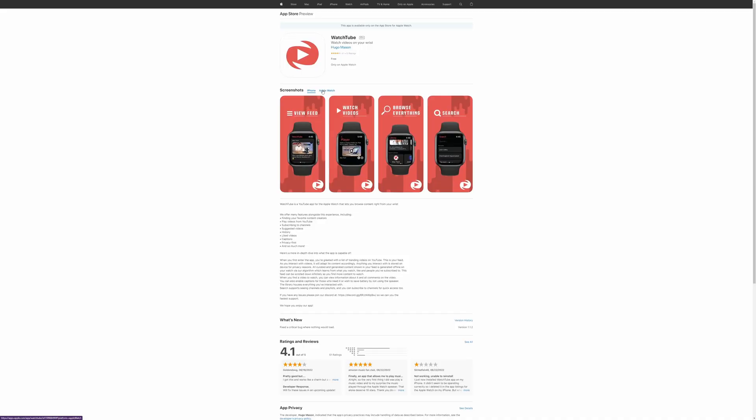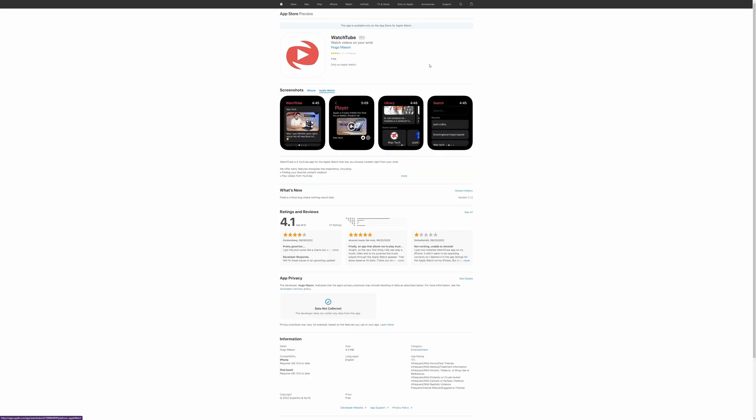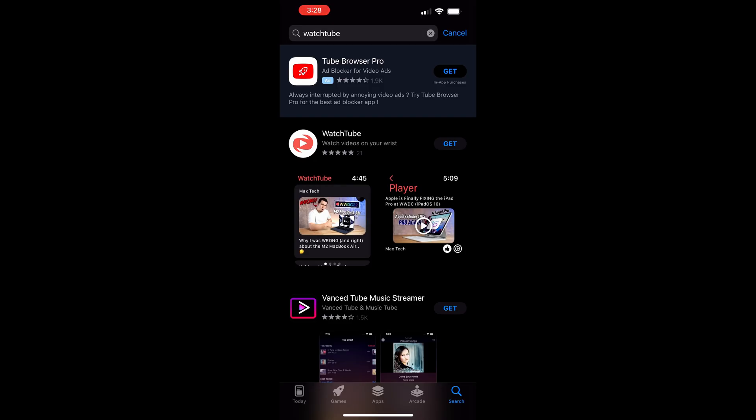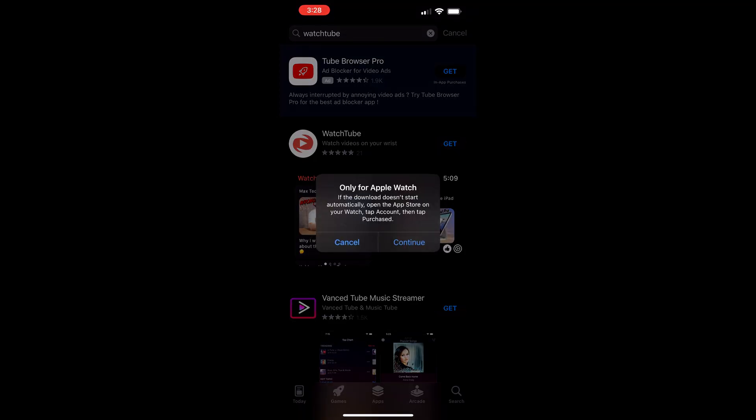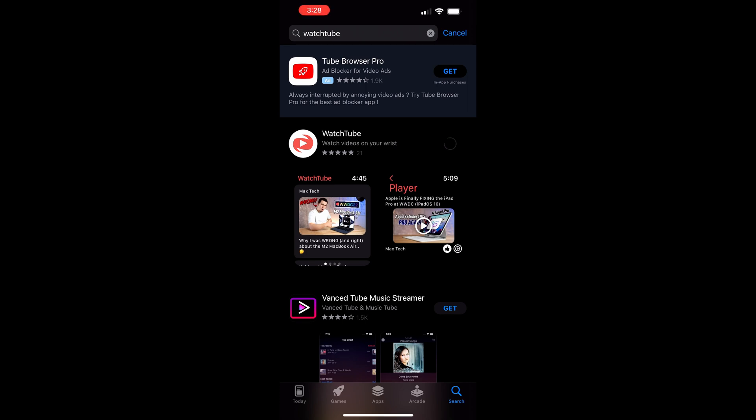There's a new app called WatchTube, and it allows you to watch YouTube videos right on your Apple Watch. You can get this from the Apple App Store or right from the Watch app. You can download it and get it right on your Apple Watch.